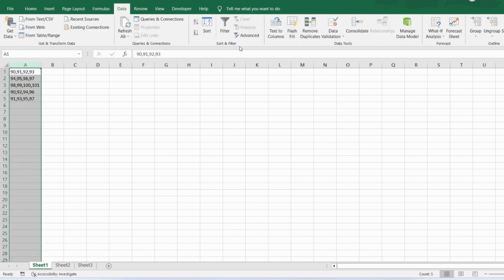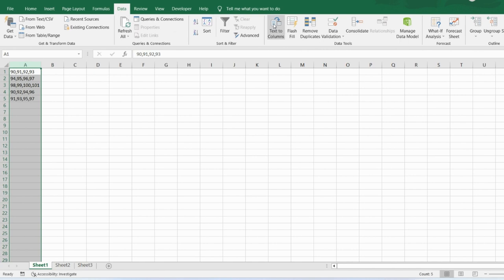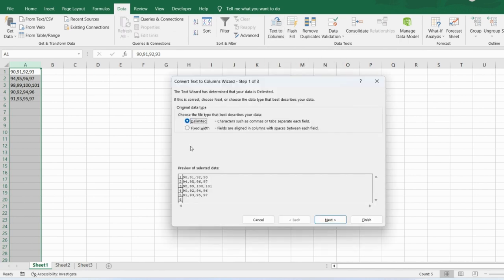Under the Data tab you have the Text to Columns option. Click on this. You have two options: one is Delimited and another is Fixed Width. In our data, A1 says 90, 91, 92, 93 comma-separated, and we want to display 90 in one cell, 91 in another, 92, then 93.